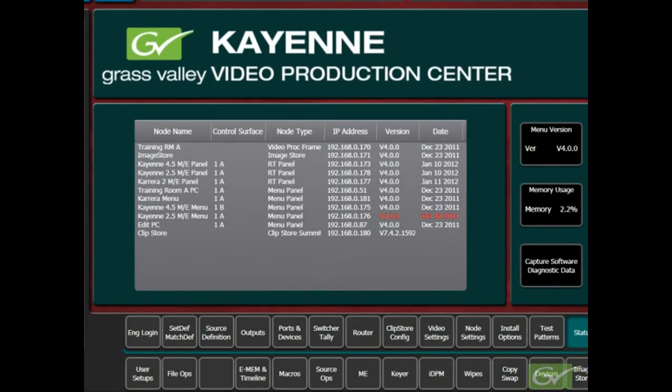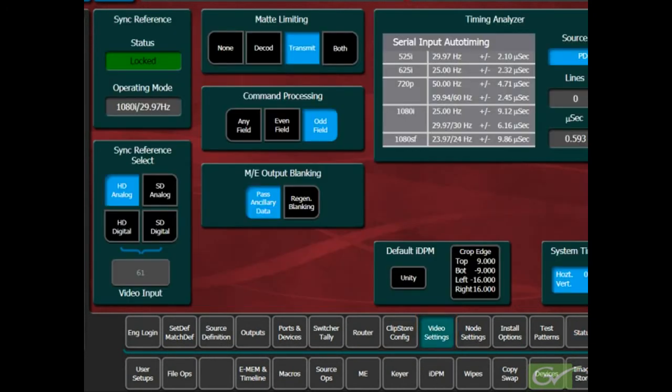In the Engineering Setup menu, select the Video Settings submenu. This menu provides control over some basic system parameters. First, we will set the System Sync Reference.